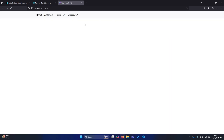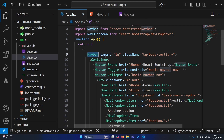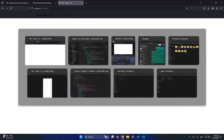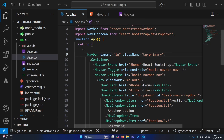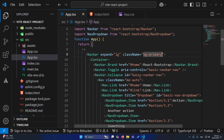Now I'm going to teach you how to change the color of the navbar. In the navbar component, remove the existing class and type bg-dark — this is a Bootstrap class — and you can see the background is now black. Similarly, if you want a blue background, you can use the bg-primary class.